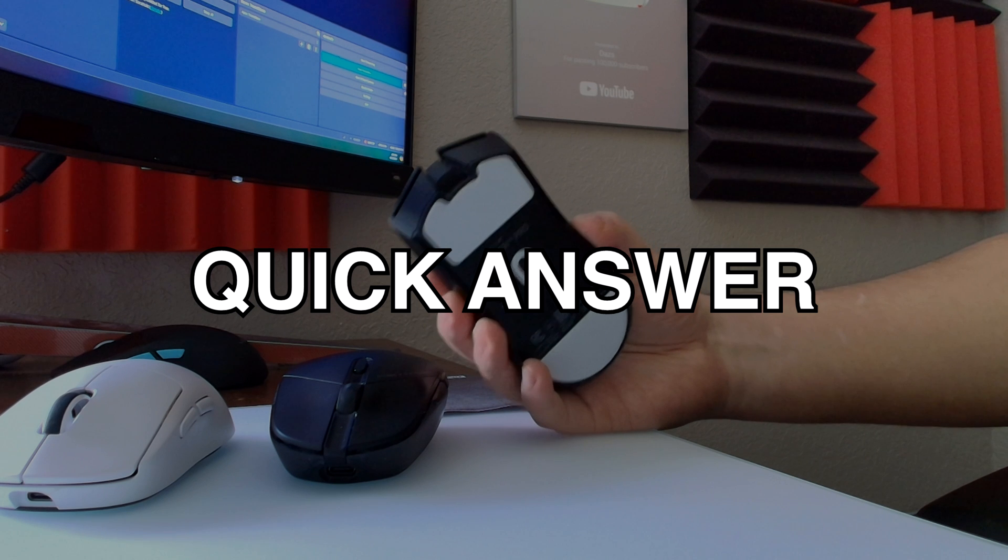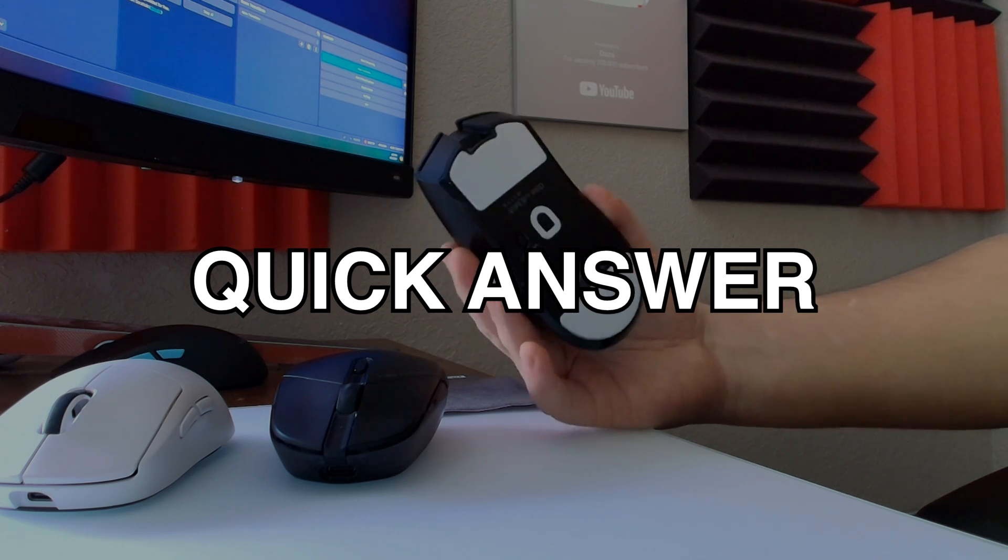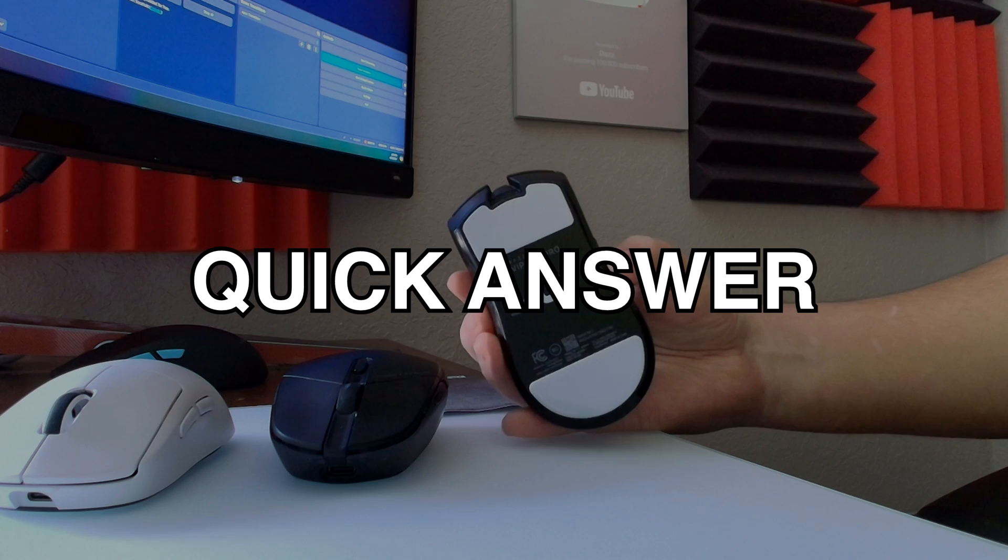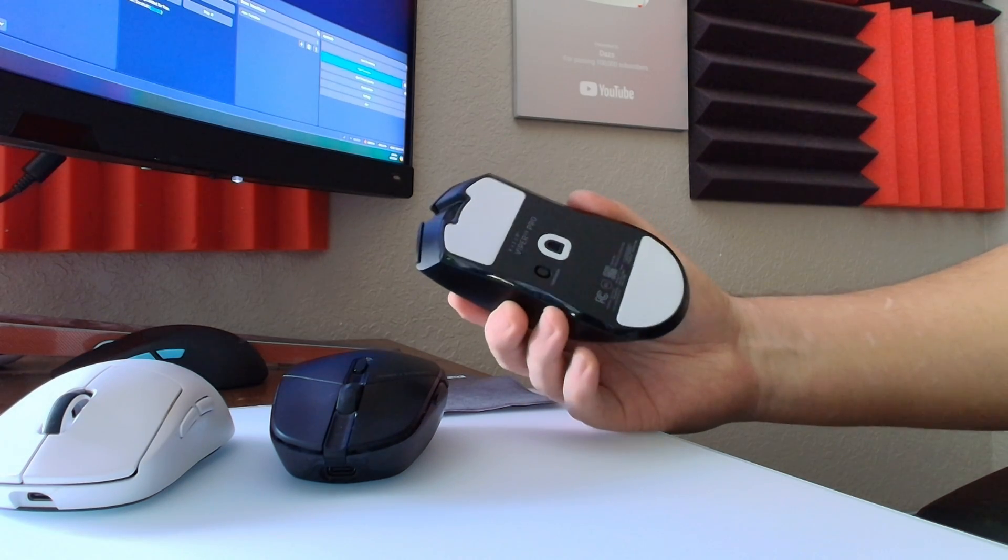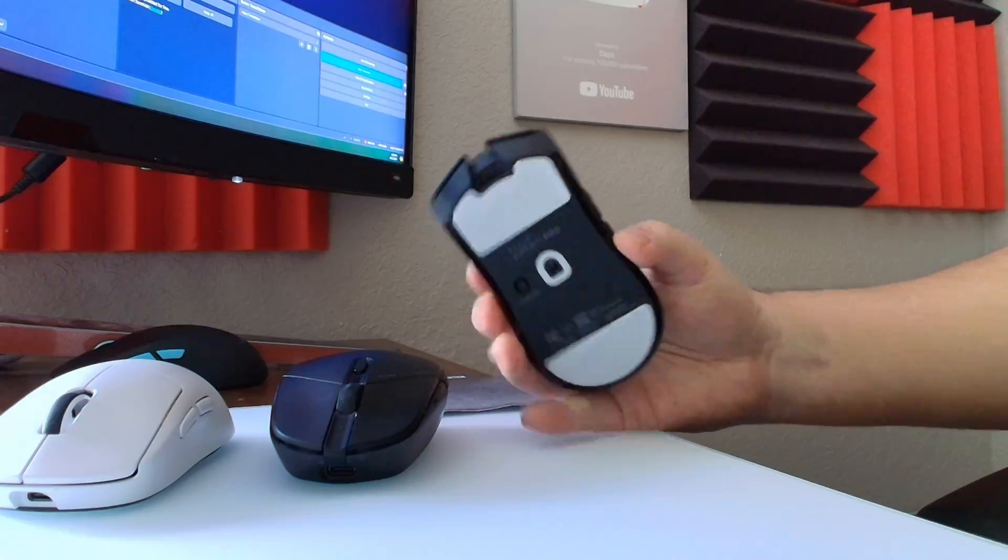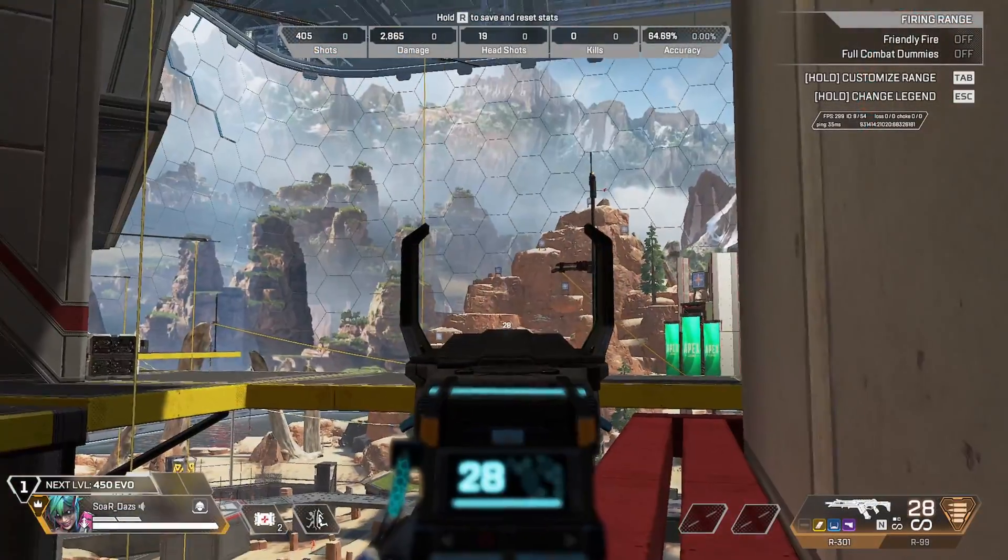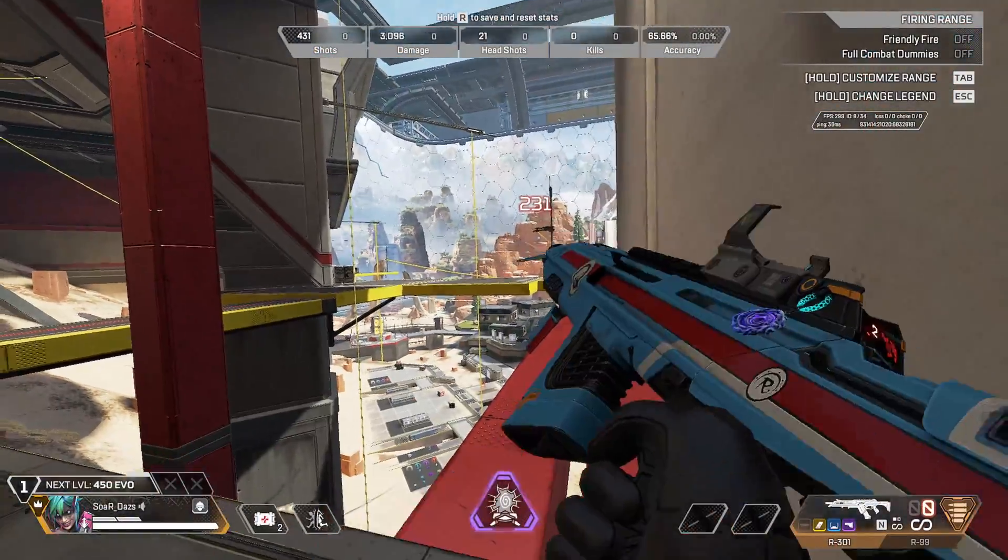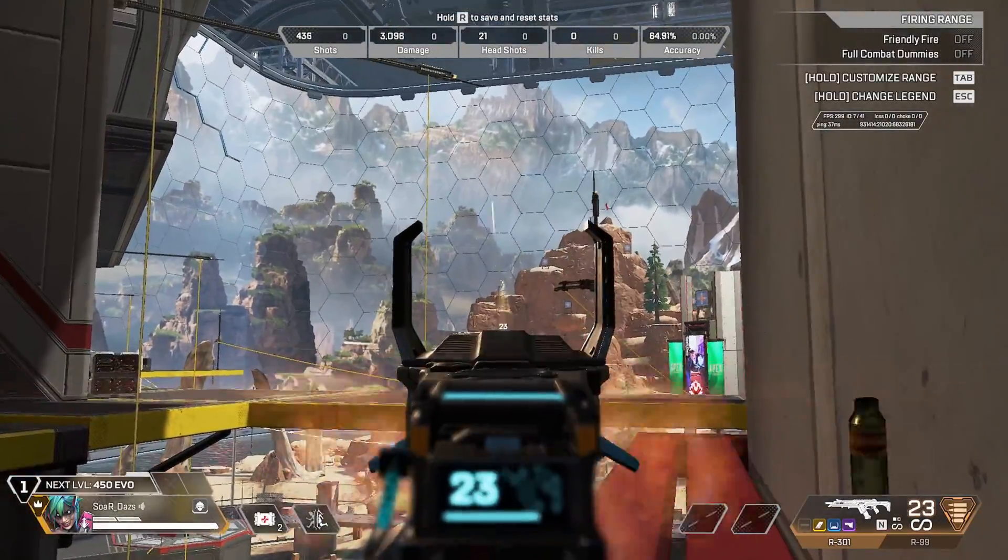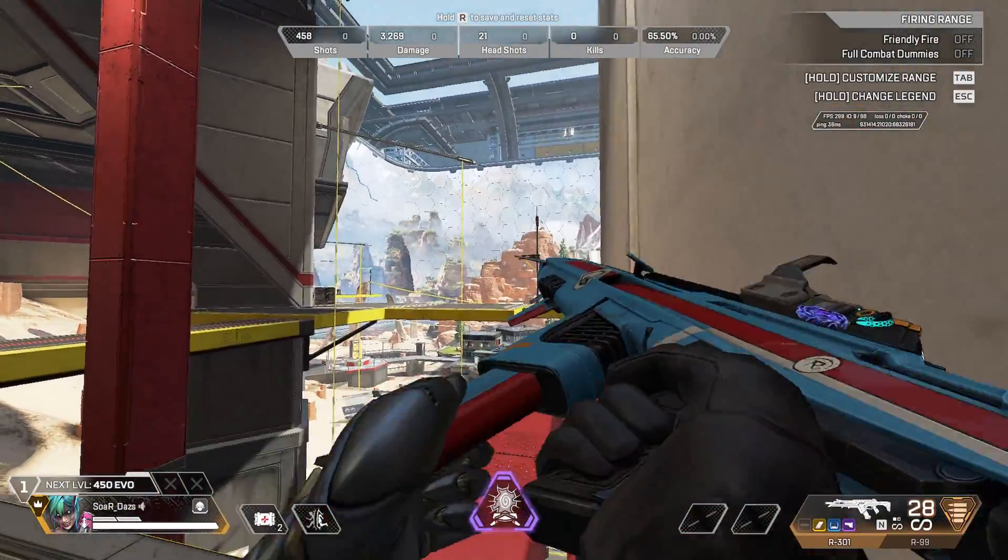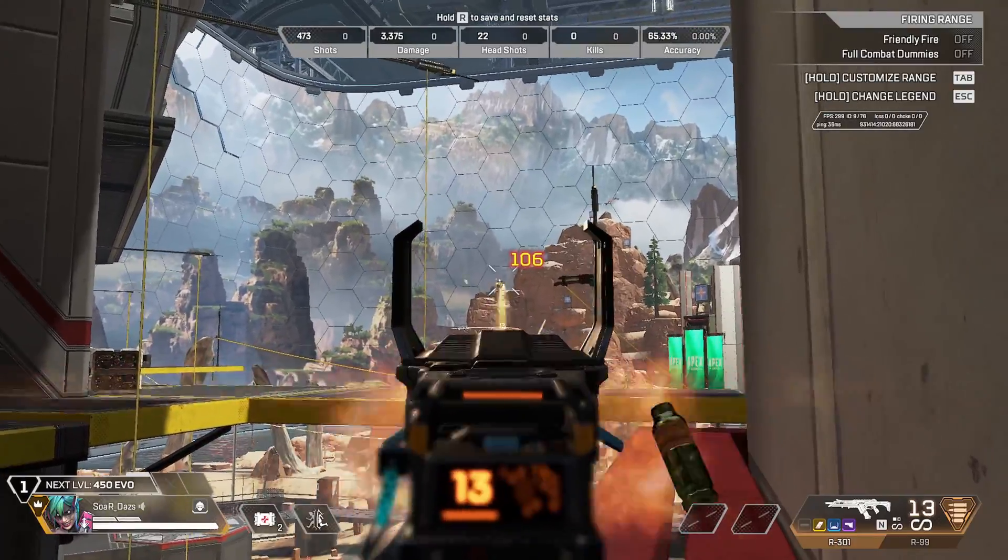After playing a lot of Apex and using it in a couple streams, I wanted to give my thoughts. So honest answer: no, I don't think that it's actually worth it for an average user or consumer. But if you love the shape and it feels comfortable, then 8000 polling rate is a nice bell and whistle to have on a mouse.